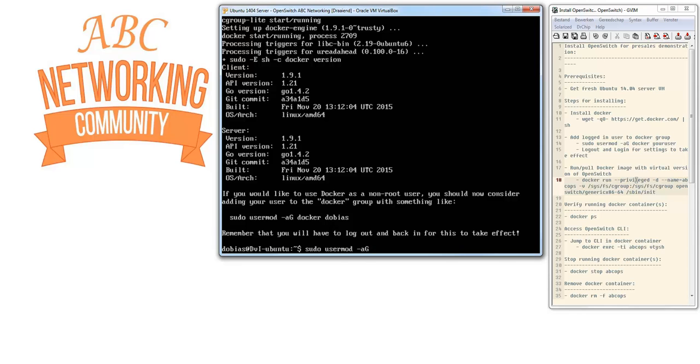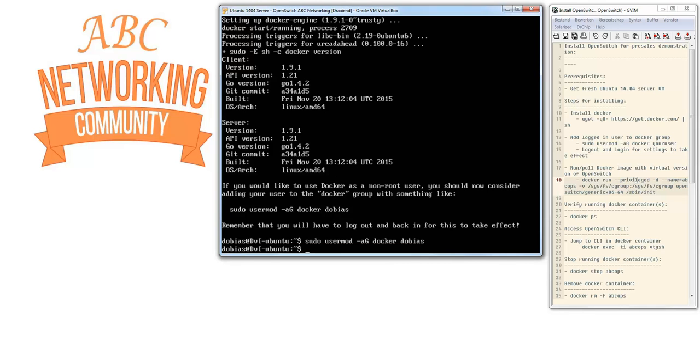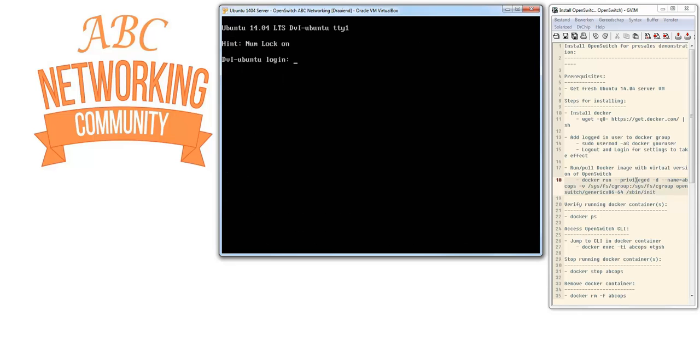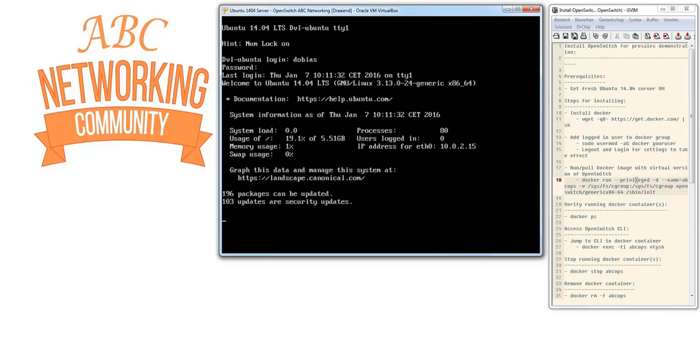sudo usermod -ag docker, and my user is dobias. That's done. Now we move to the next step. We need to log out and log in so all the changes take effect. Logging out now, then logging back in.